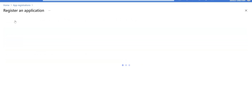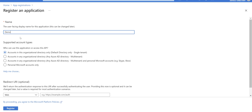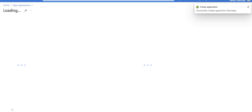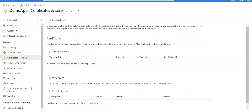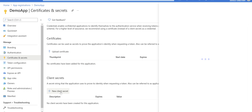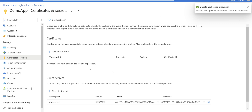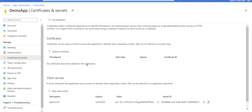In the App Registration screen, create a new registration, give it a name, use accounts in this organization directory only, leave the redirect URI empty, and click Register. Then go to Certificates and Secrets, click on New Client Secret, give it a name — App Secret One — with an expiry of six months, click Add, and we have everything we need for this app registration.